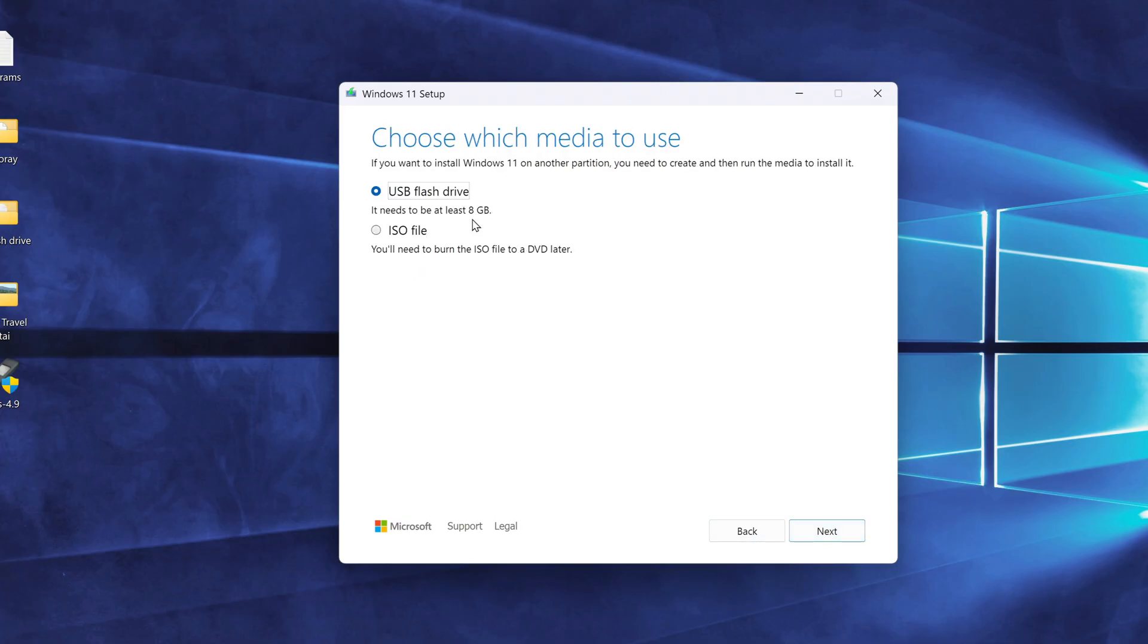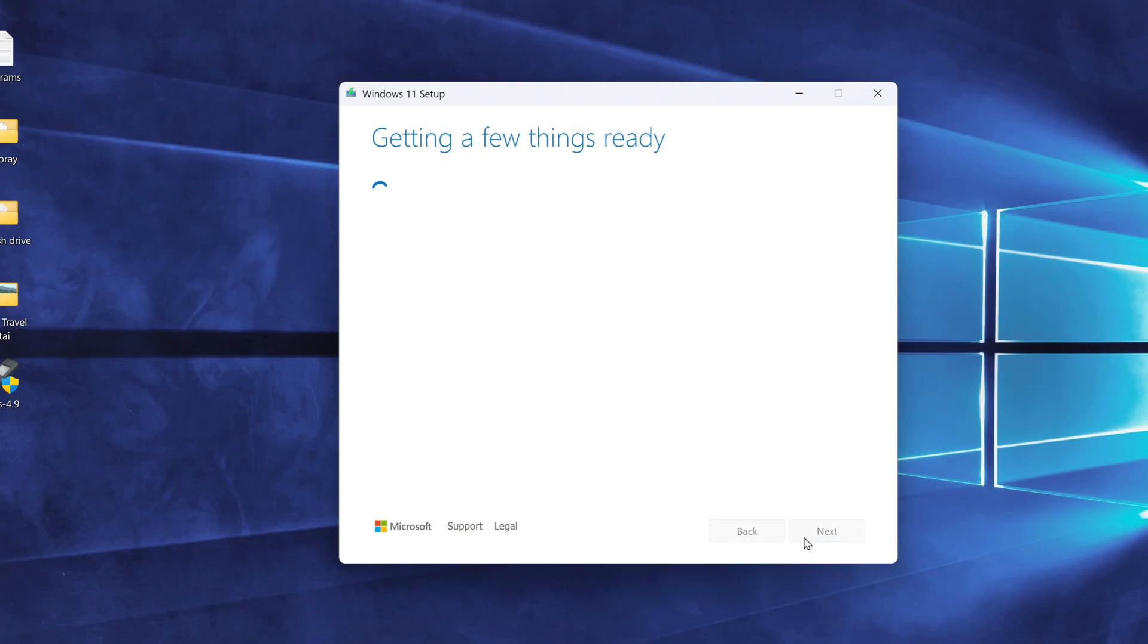Now select USB flash drive as the media to use. Click Next, and the tool will begin downloading and creating the bootable drive.